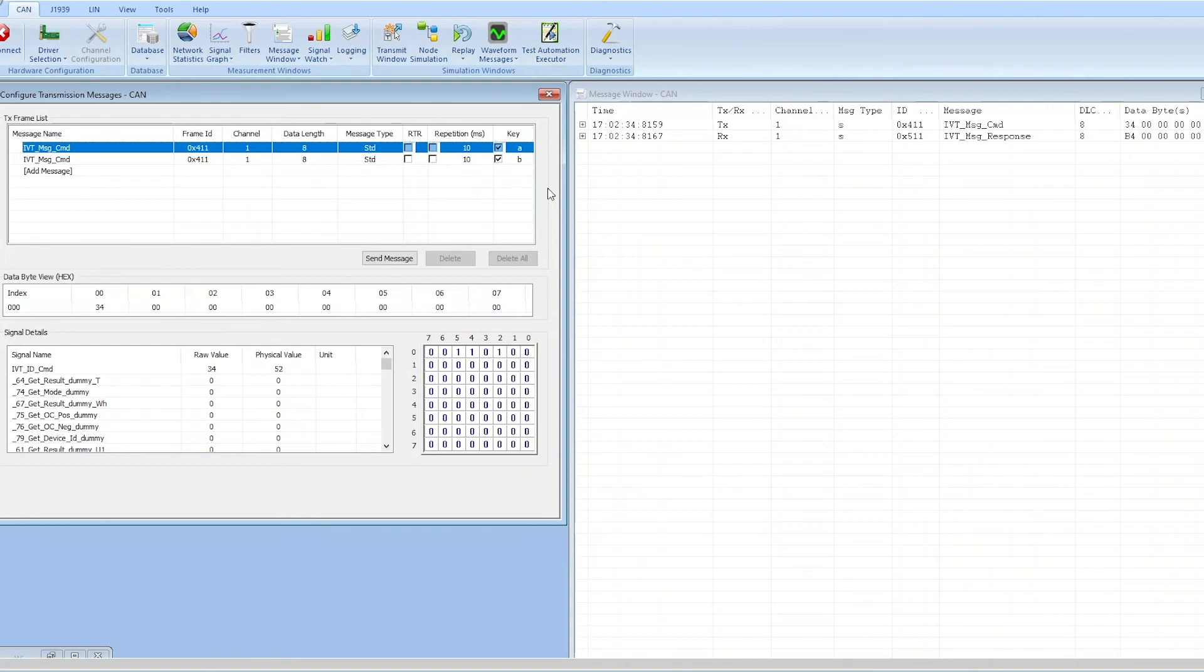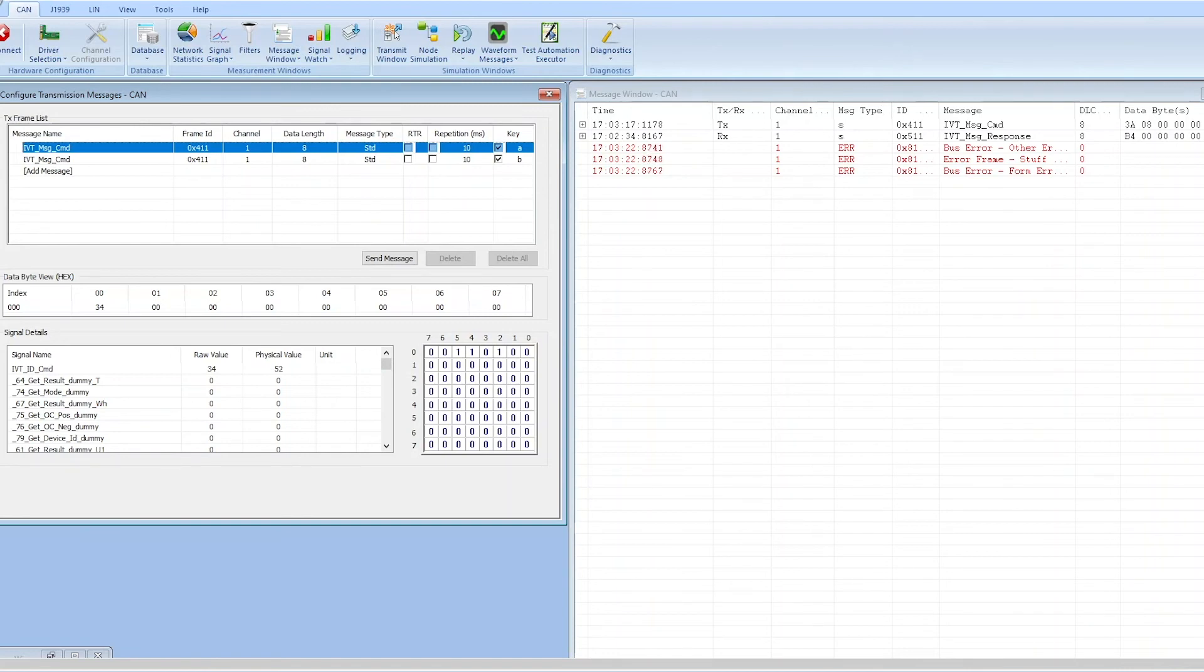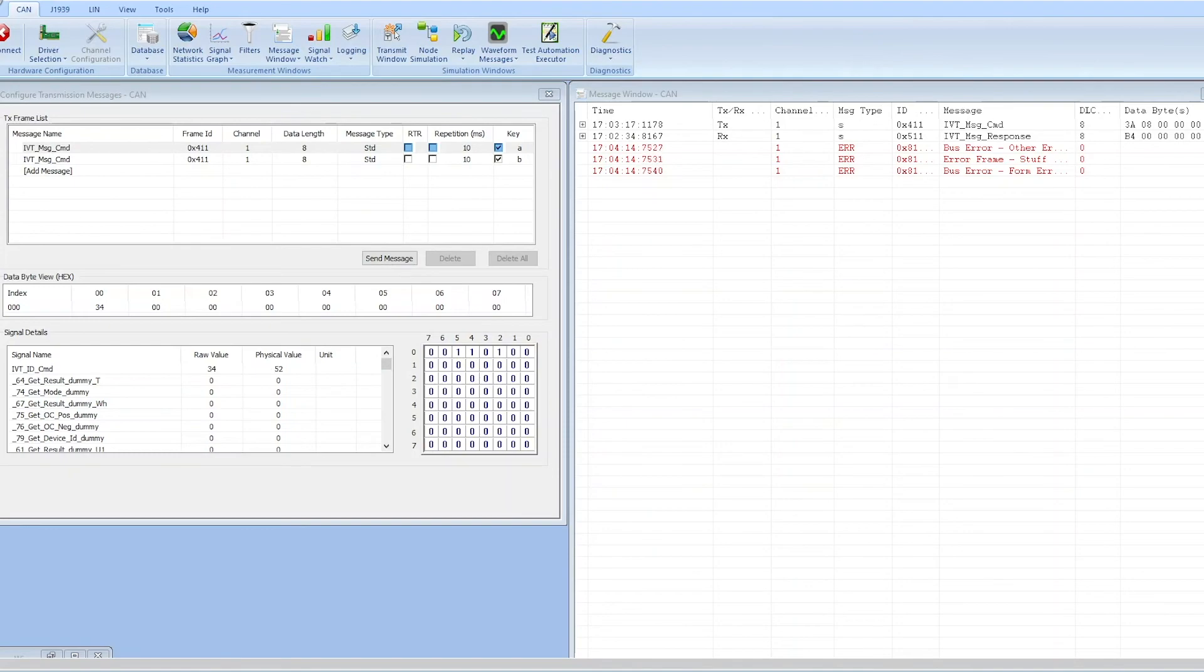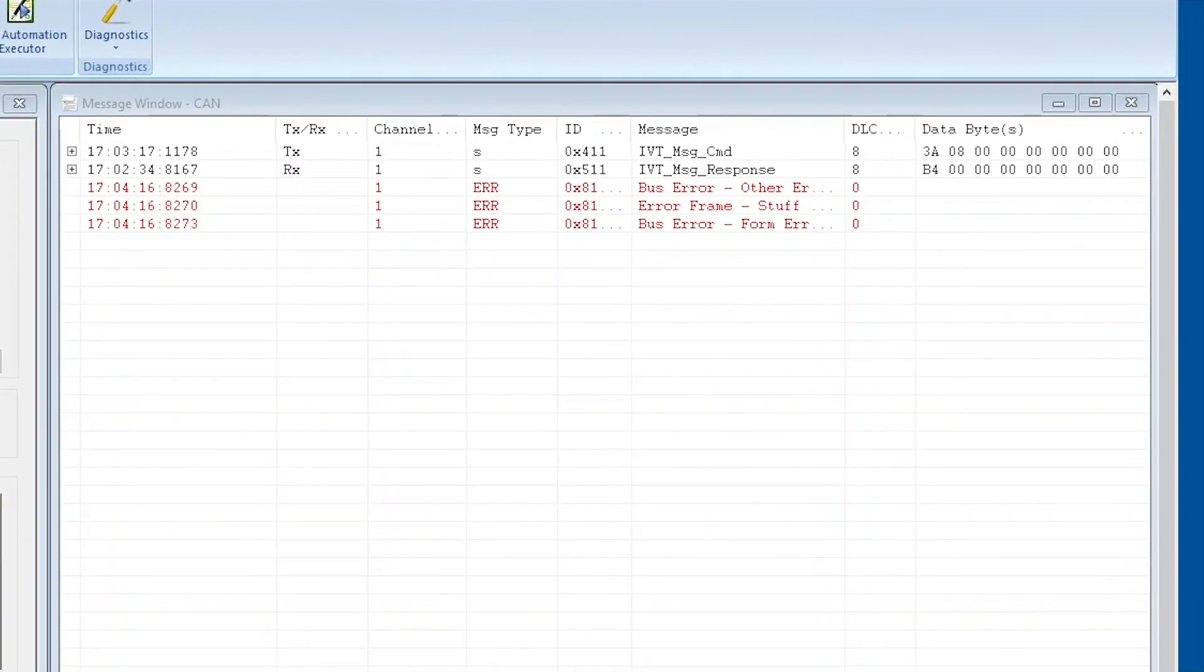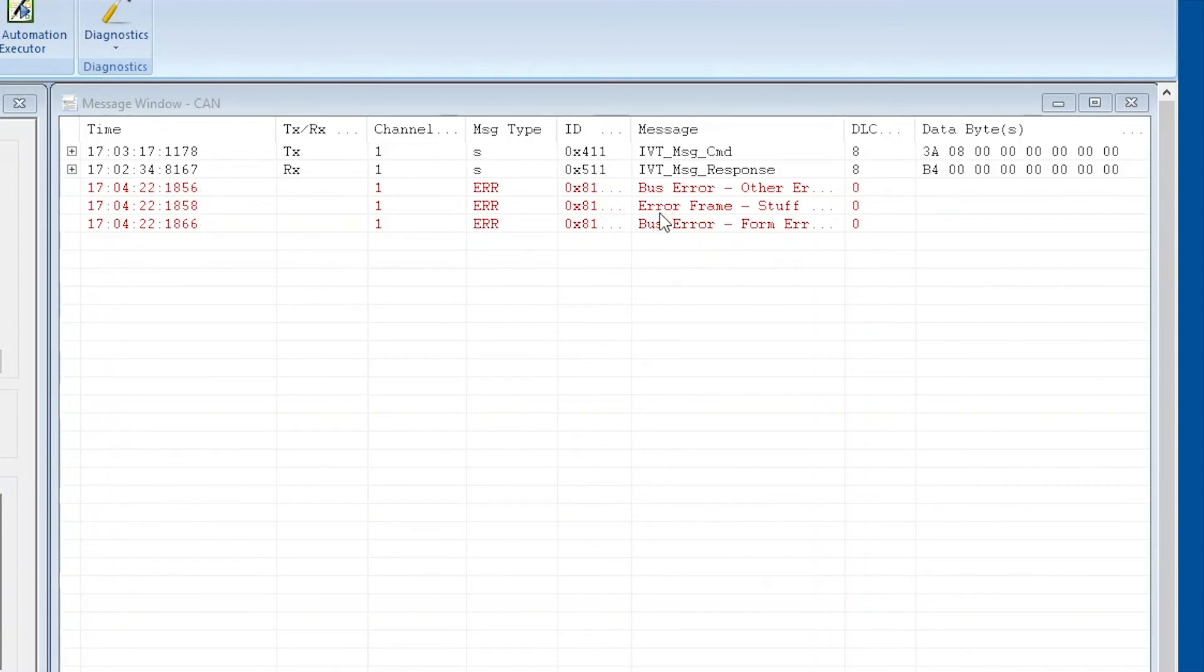Next we're going to hit the B key to send our command restart to bitrate message. As you can see the message was sent and we have received a response message from IVT-S, and also we see a couple of error messages coming up down here.